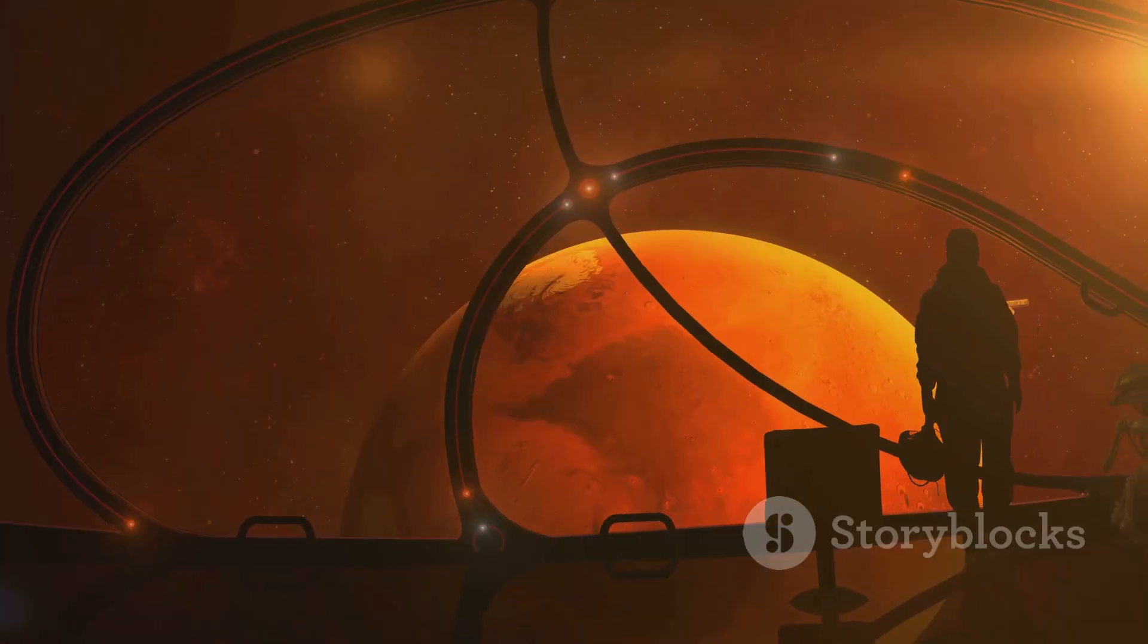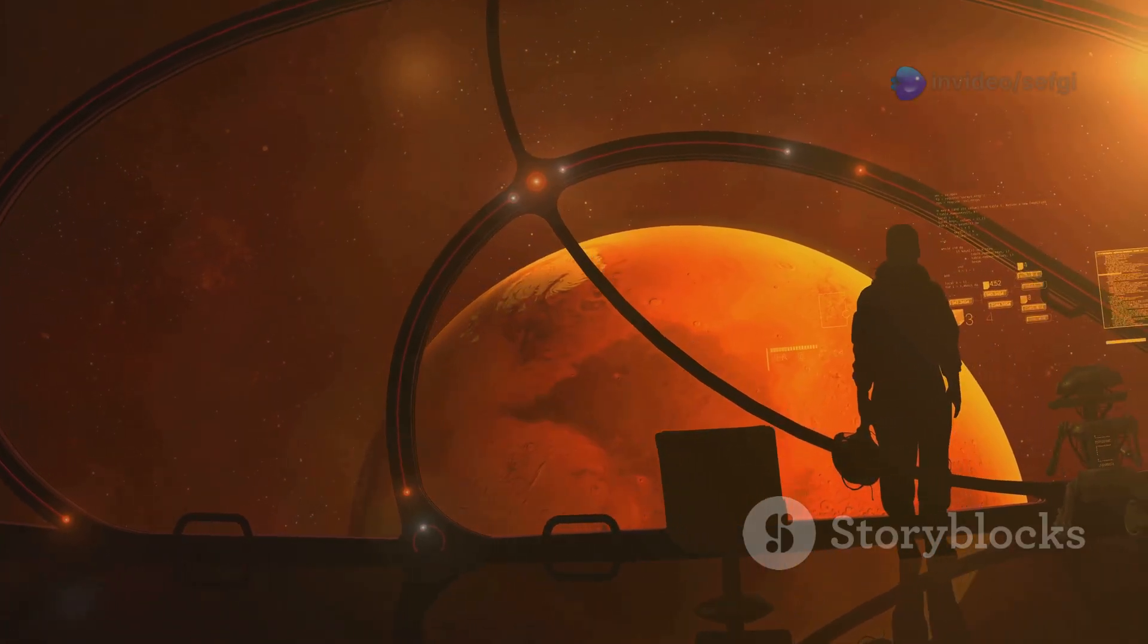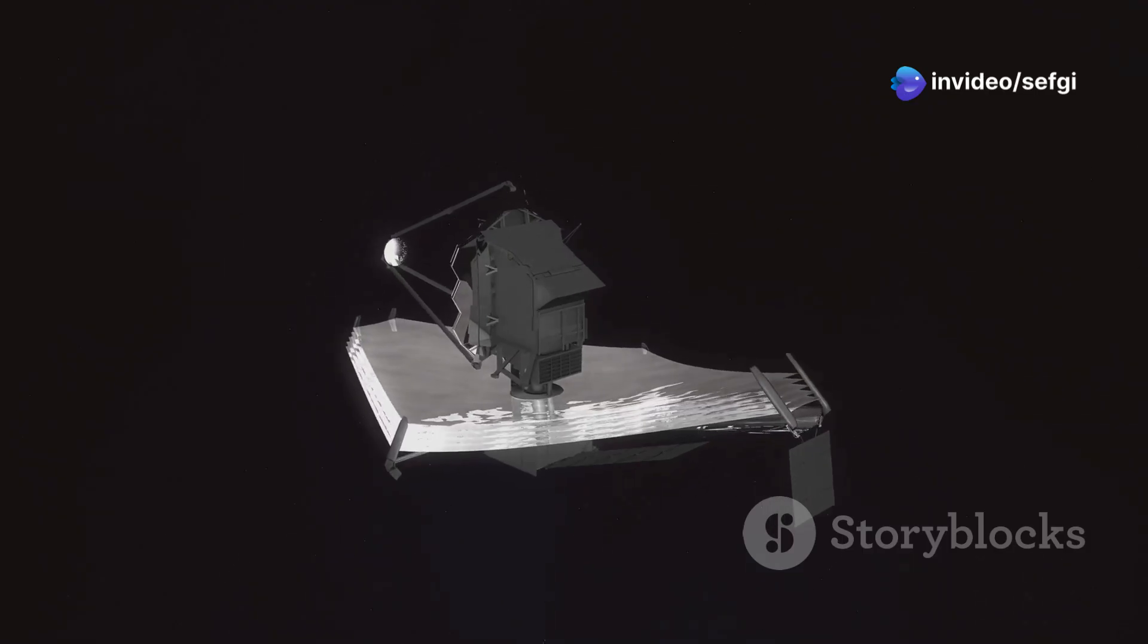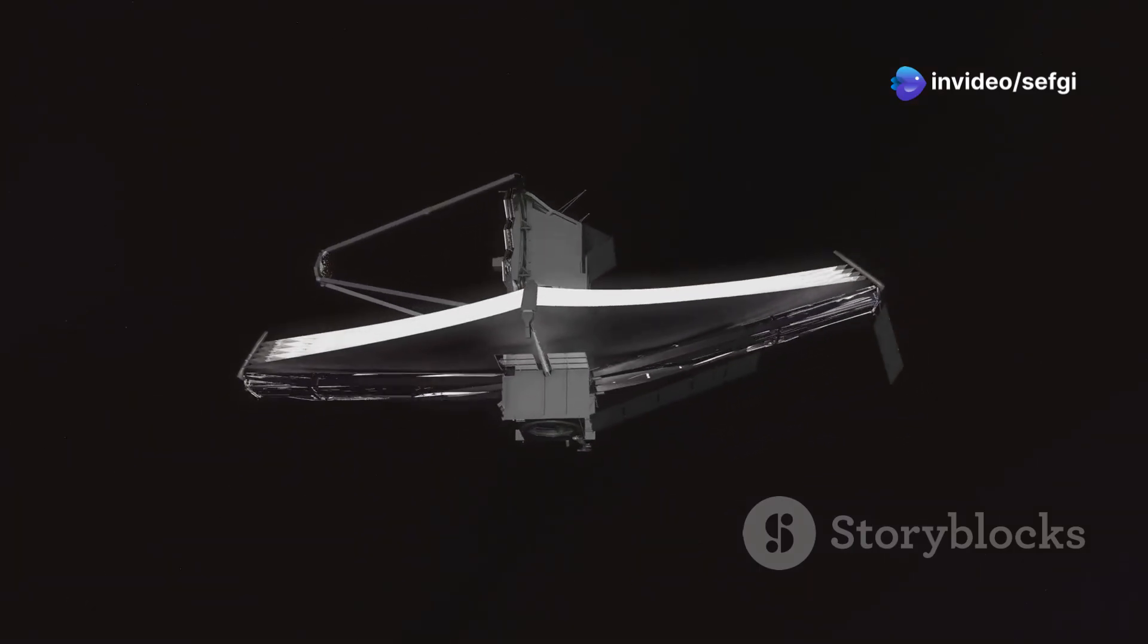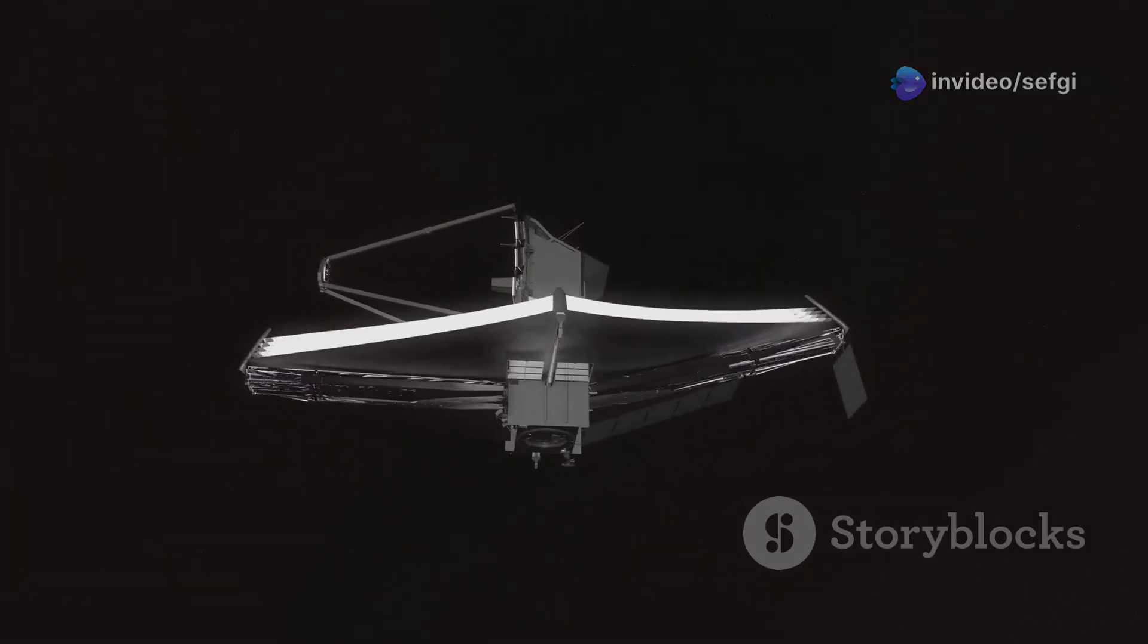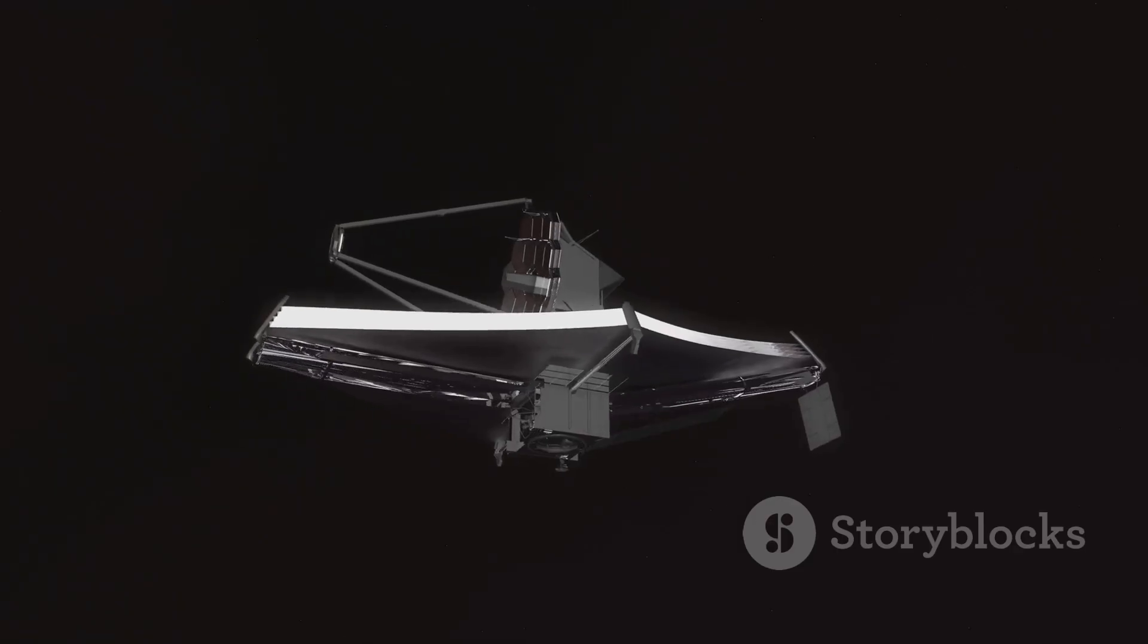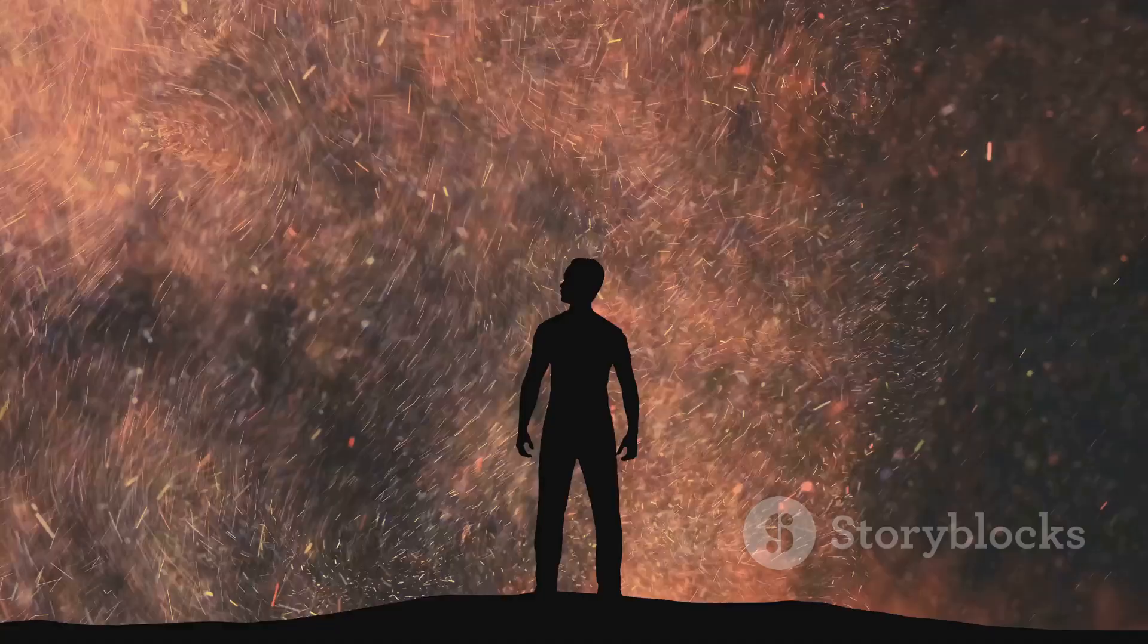The study of voids is still a relatively new field in astronomy. As our telescopes become more powerful and our understanding of the universe grows, we can expect to uncover even more about these enigmatic regions of space.